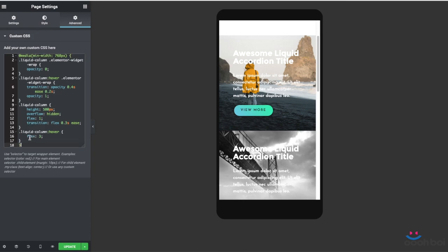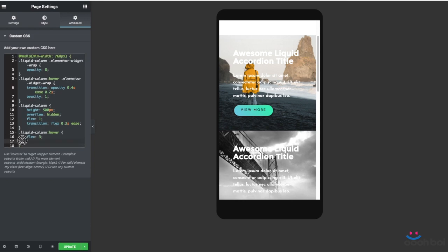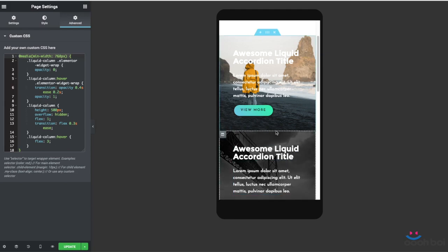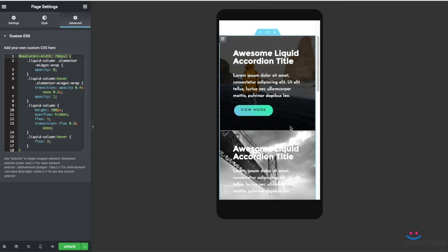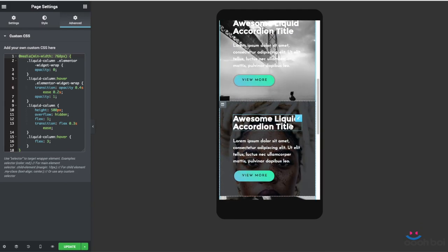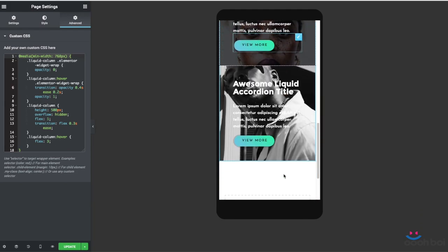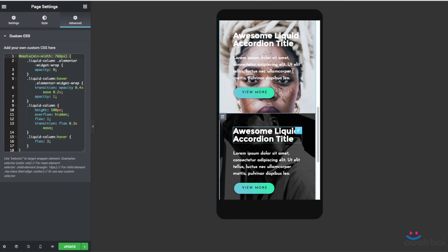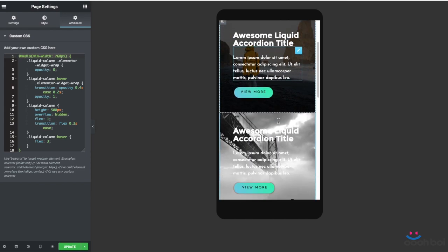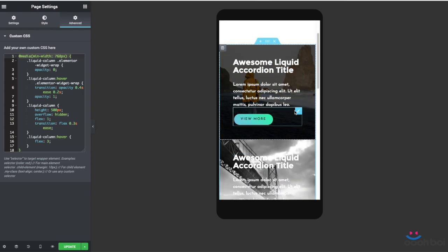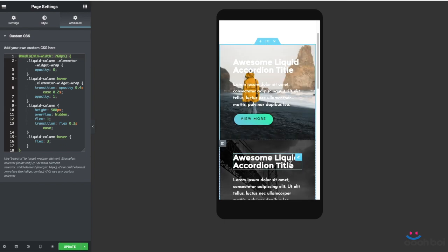So by using that media query clause, it's a clause, it's a condition, I actually made all the CSS rules unavailable for any screen size smaller than 768 pixels. As simple as that. And why 768 pixels? Because we have to respect Elementor's responsive breakpoints. That's why.